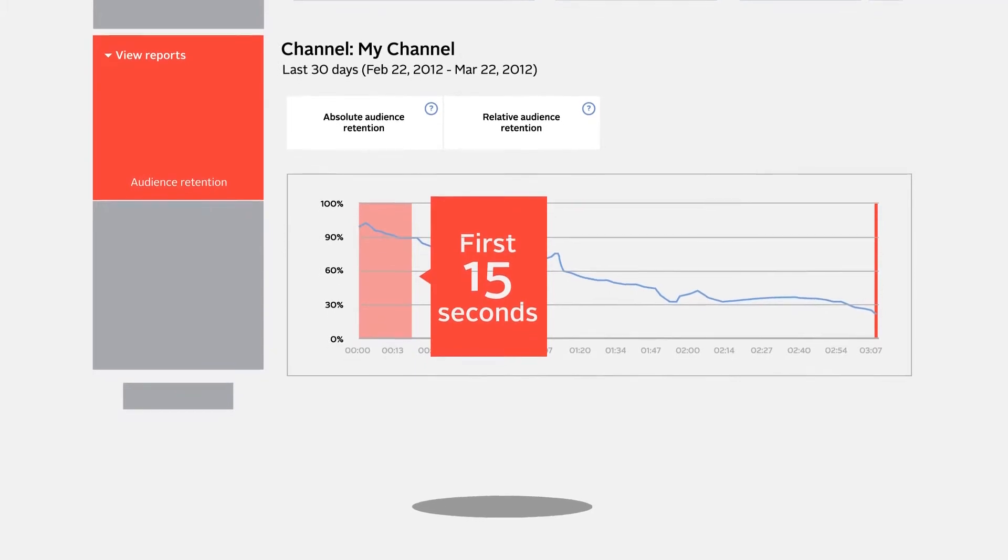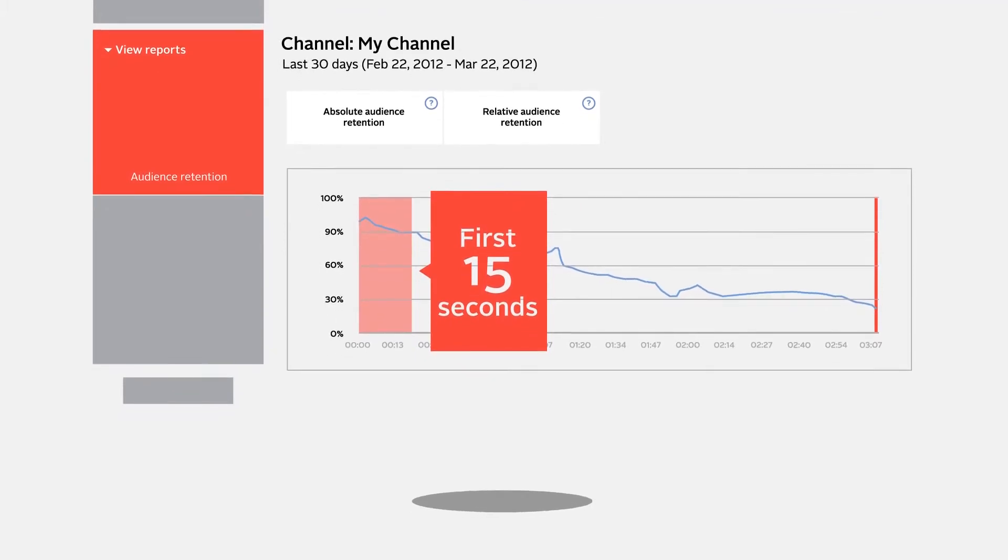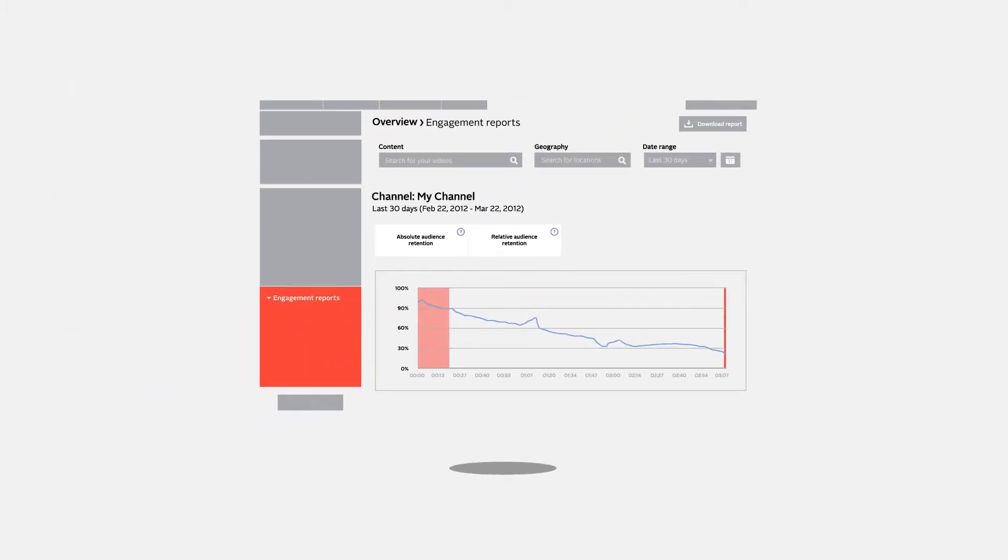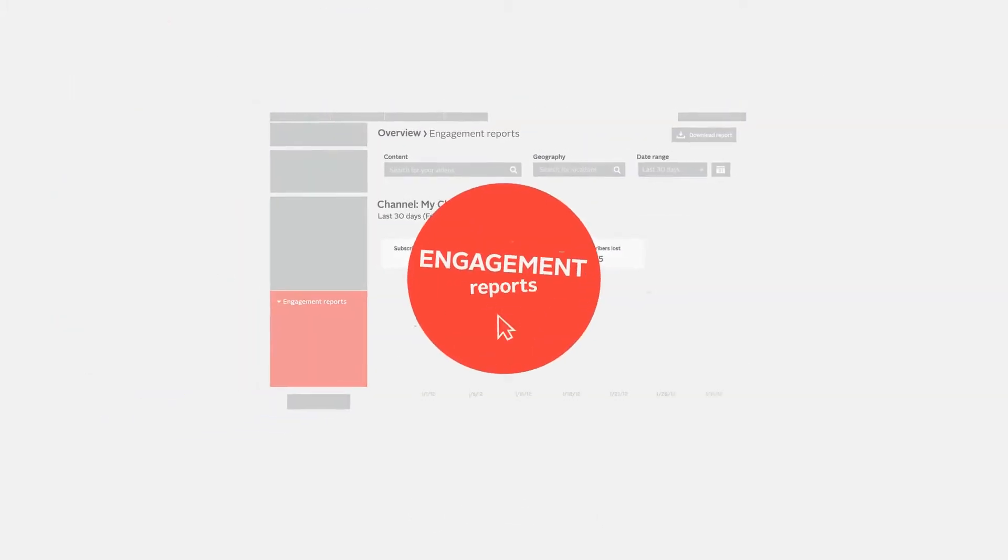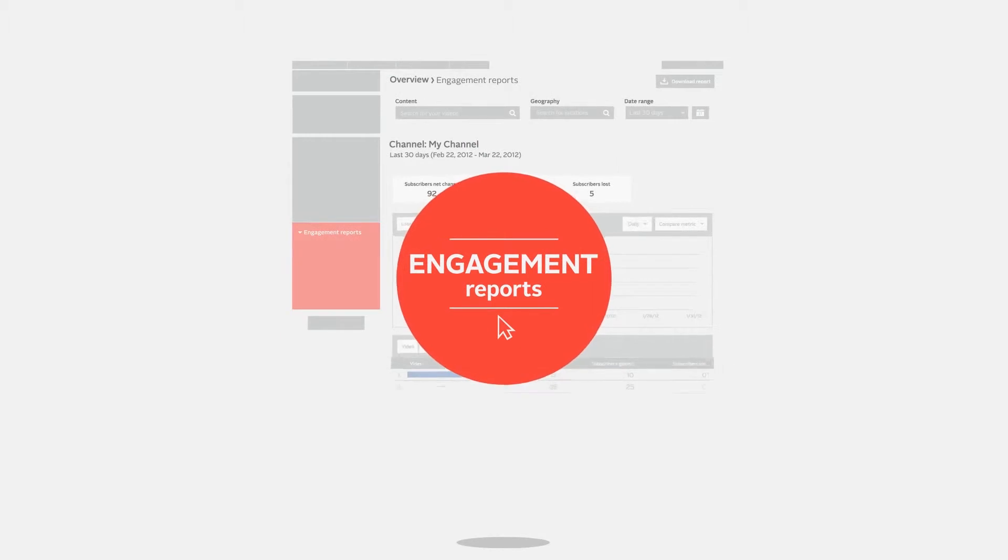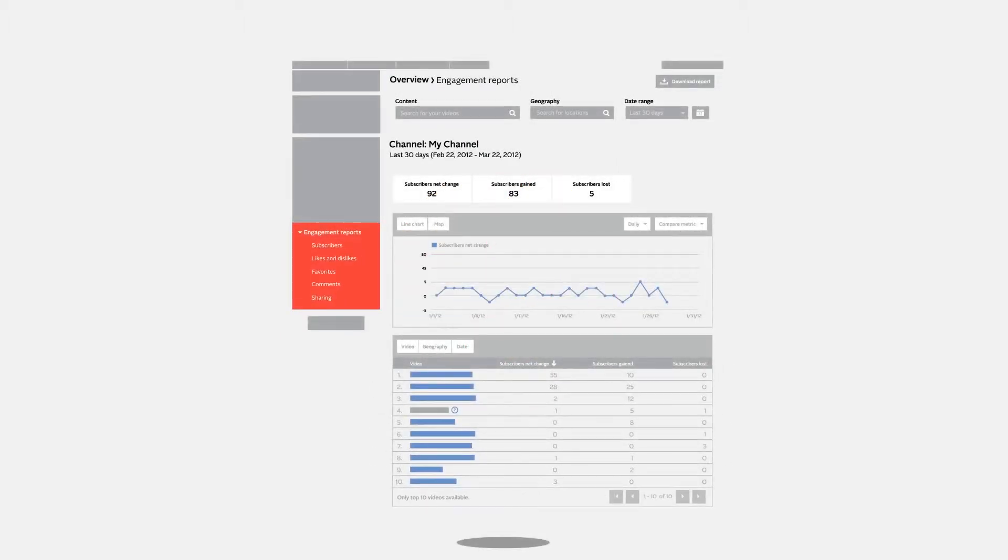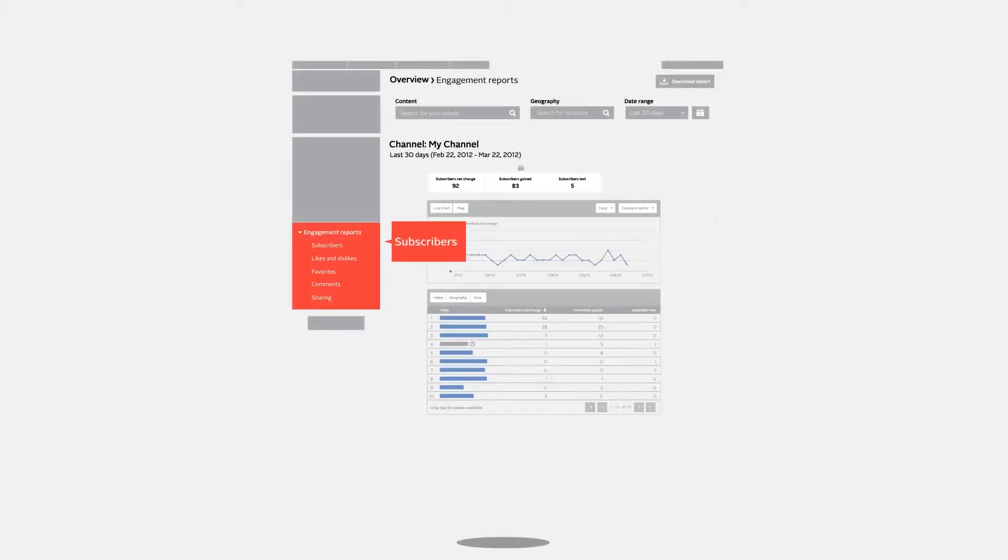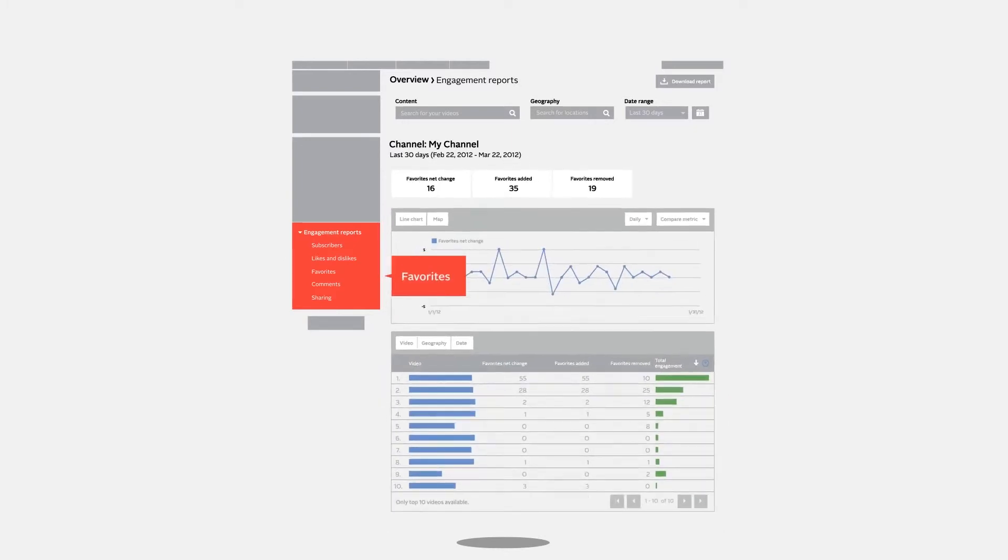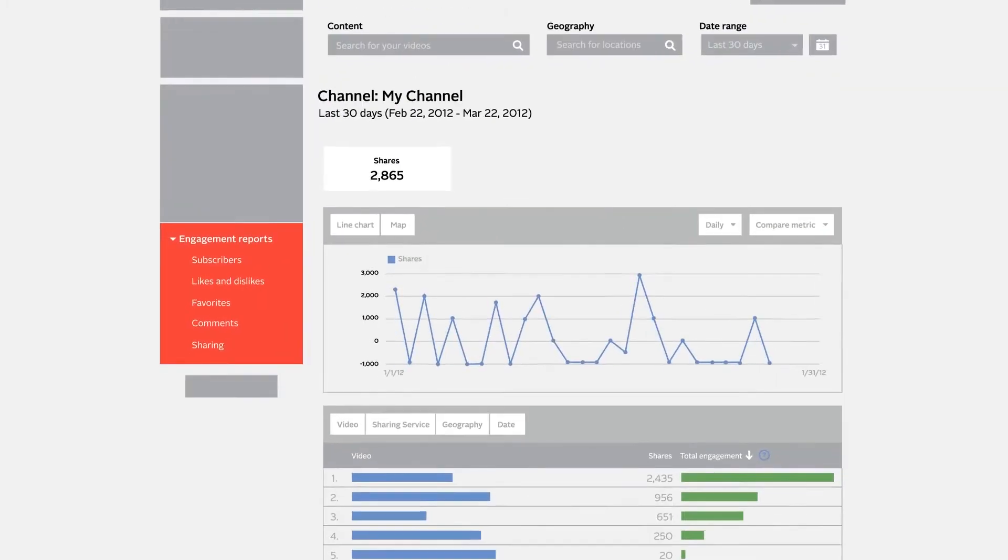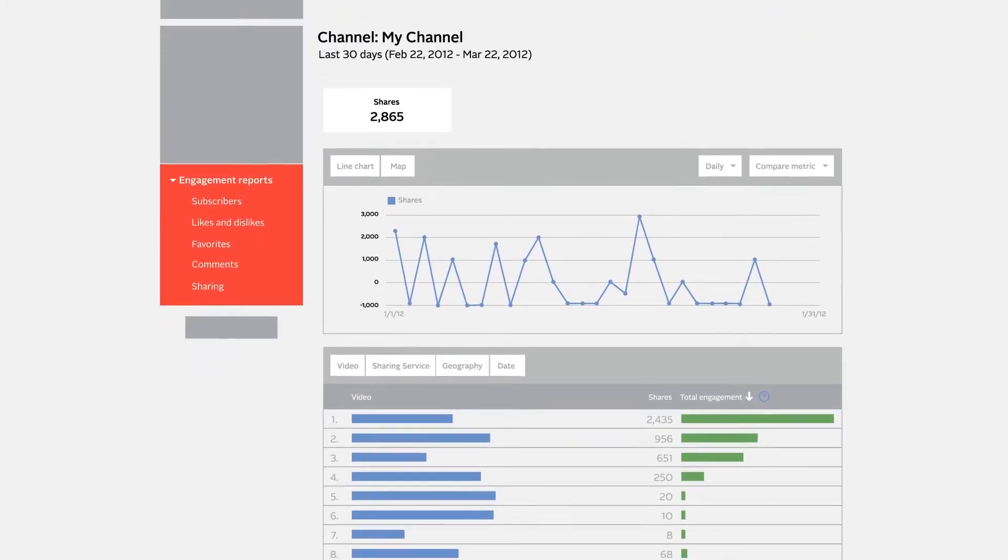Engagement reports are a great way to understand your audience interest. You can view subscribers, likes and dislikes, favorites, comments, and sharing. See how viewers are receiving and interacting with your content and use this info to improve your channel.